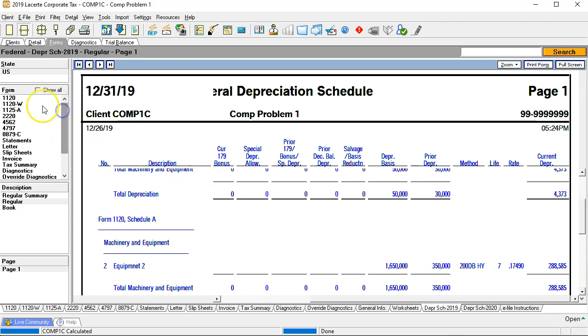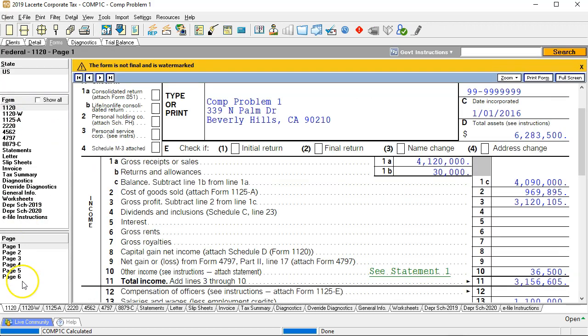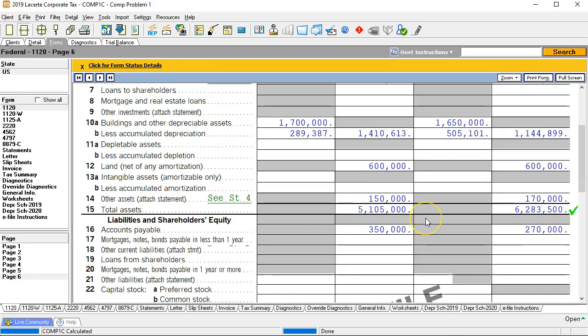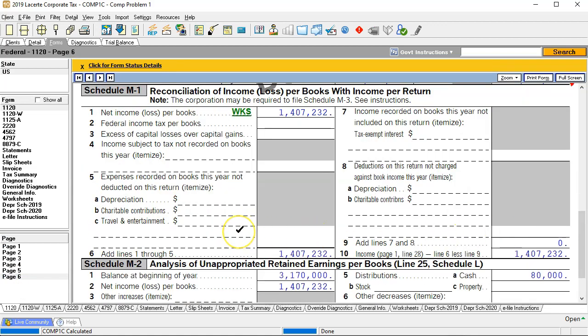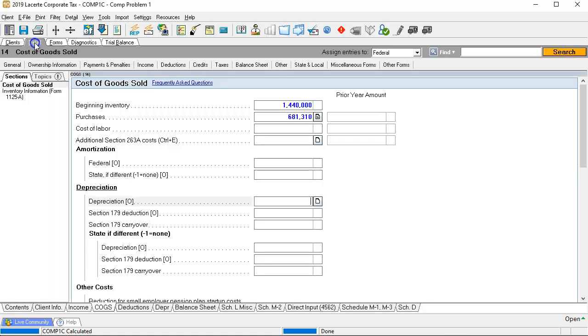Now let's go to the 1120 page six. Does it put us out of balance? Yes, it does put us out of balance. Looking at the M1s — there are no M1 adjustments. There should be, because we expect a difference between book and tax. The default for Lacerte is to have book and tax the same with no M1 adjustment. We have a difference, so we need to tell Lacerte to please enter that adjustment for us.